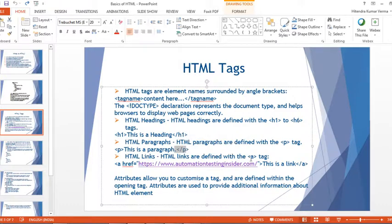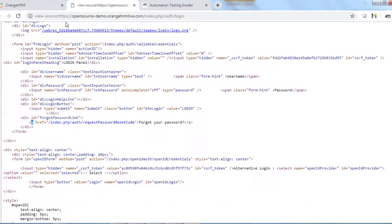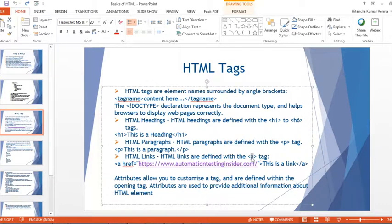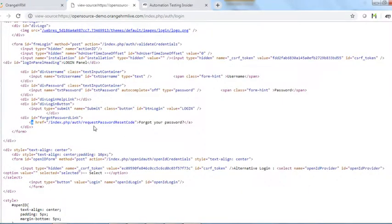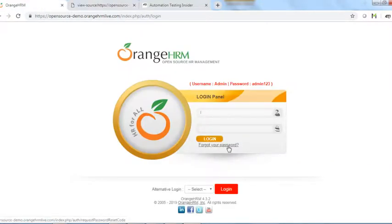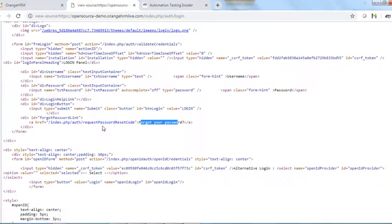HTML links are defined with the anchor tag — the 'a' tag — as we can see in the view page source of the login page. The anchor tag has an attribute called href which holds the URL of the hyperlink. For example, on this login page we have 'Forgot your password?' which is a link — if you click it, it navigates to the request password reset page.